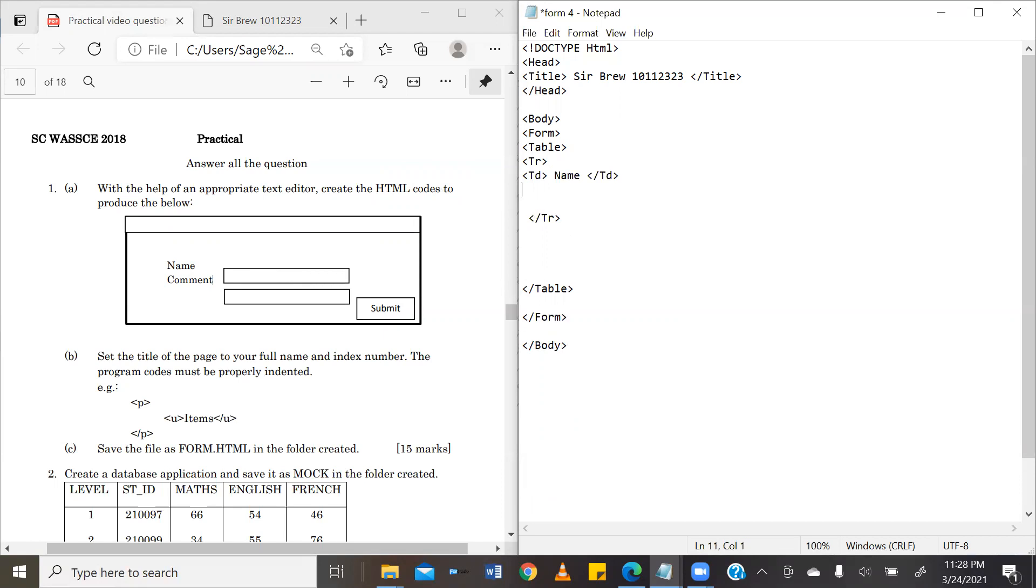However, in this same row, we have another data, which is a text box. So, we also create TD tag. But to write, to create our text box, we are going to use the tag input.